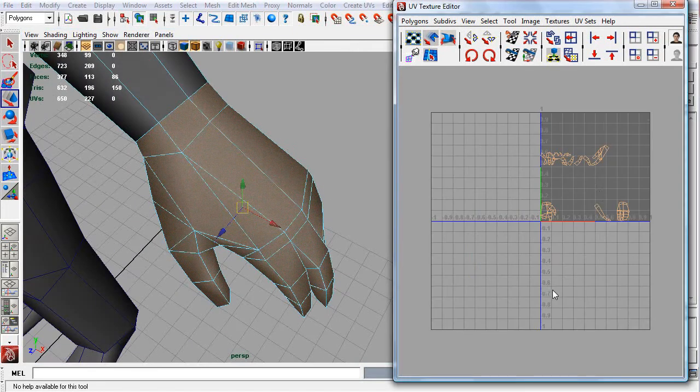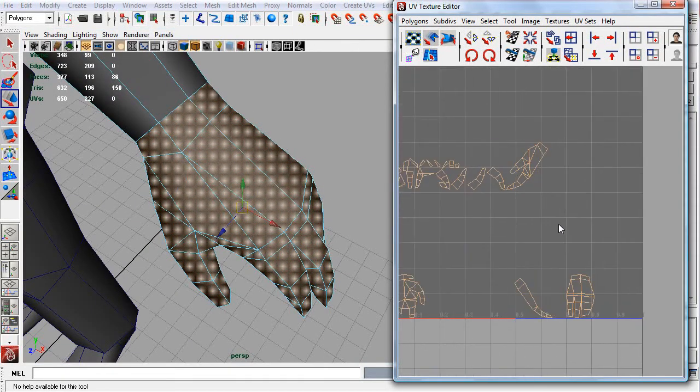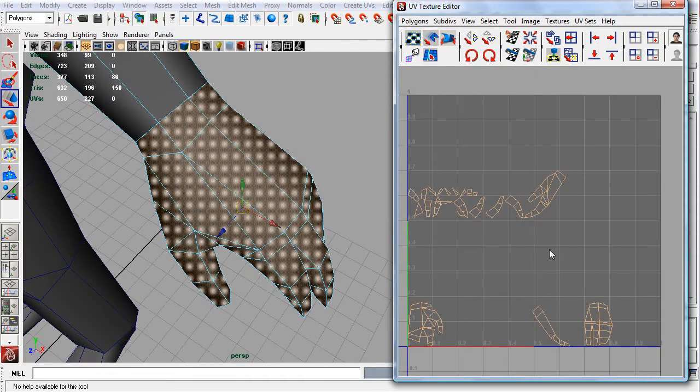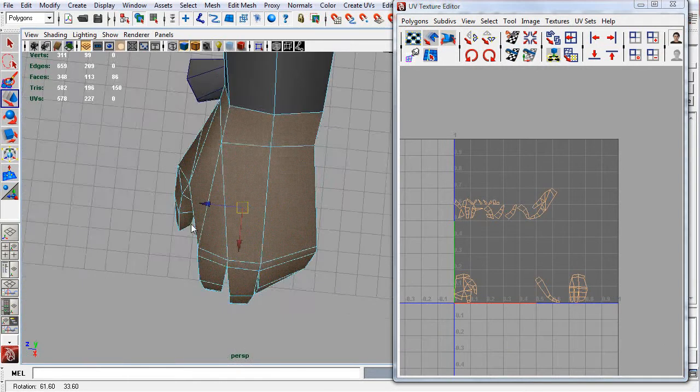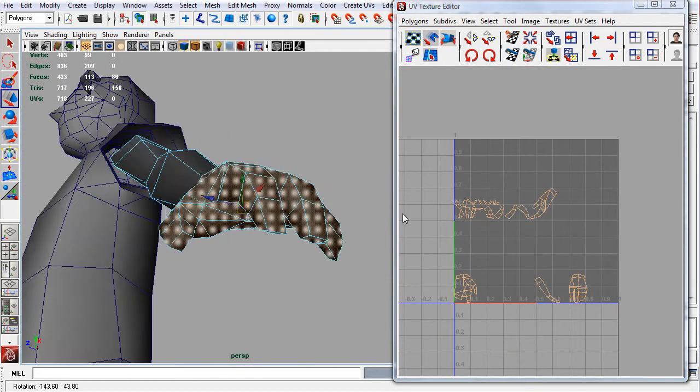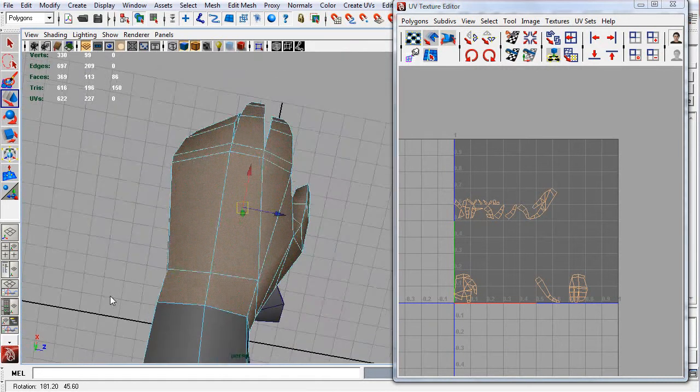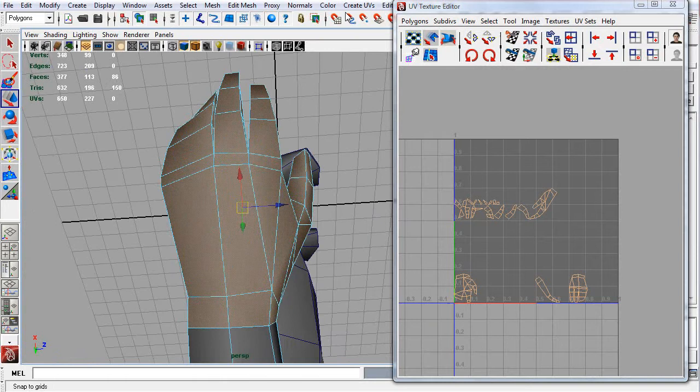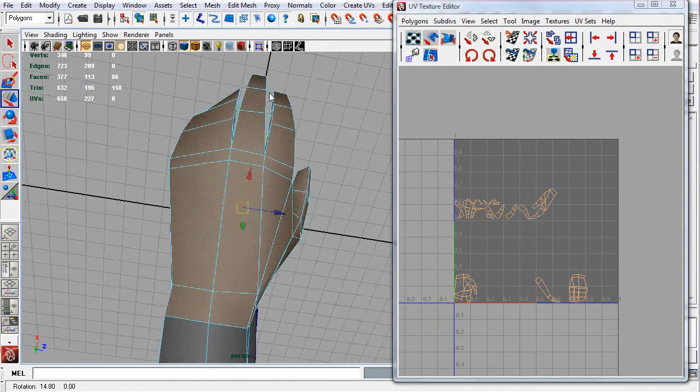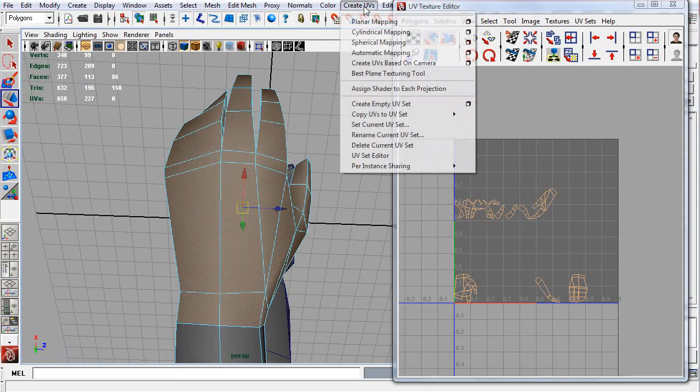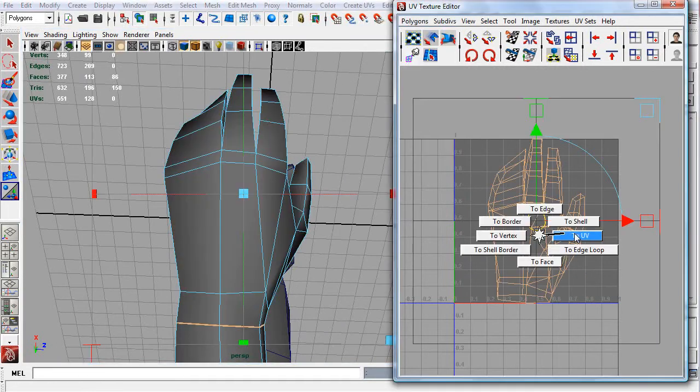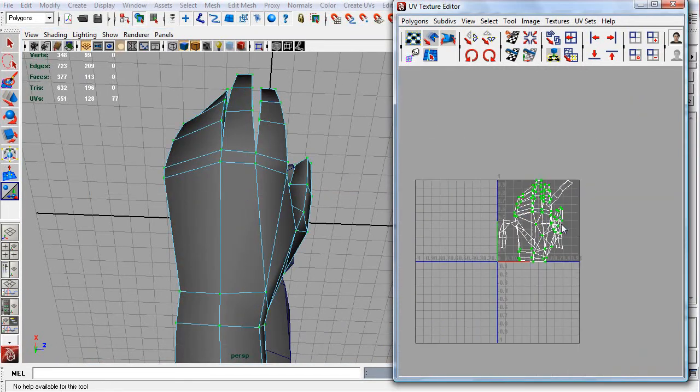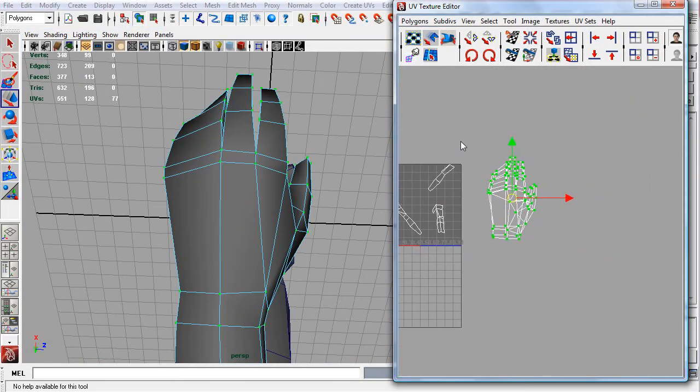As you can see, our automatic unwrap would not do the hand justice. We could work with this, but do we really want to? I don't. So let's do what we were used to. Look at it, and let's straighten this up a little bit. Planar map. Let's move to the right, because we have the face up top in our workspace, and I like to keep things organized.